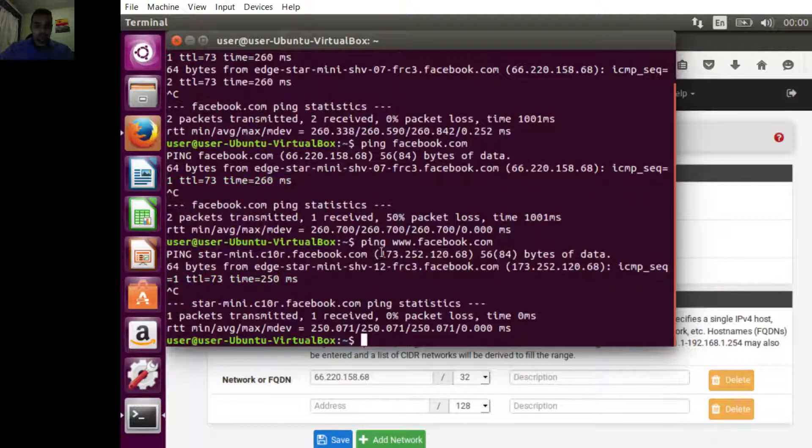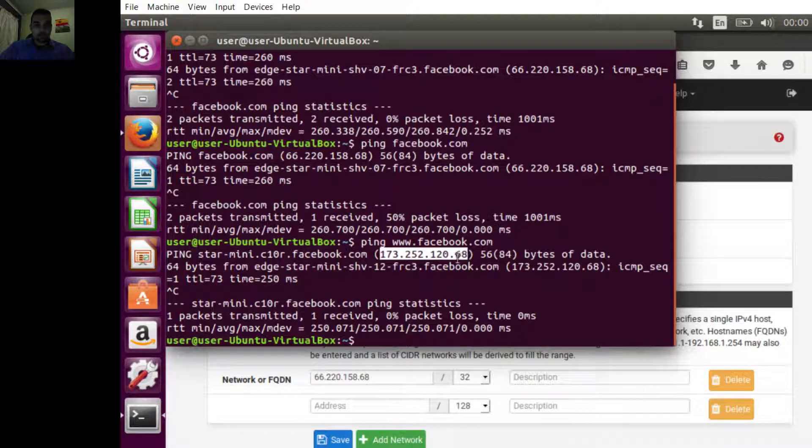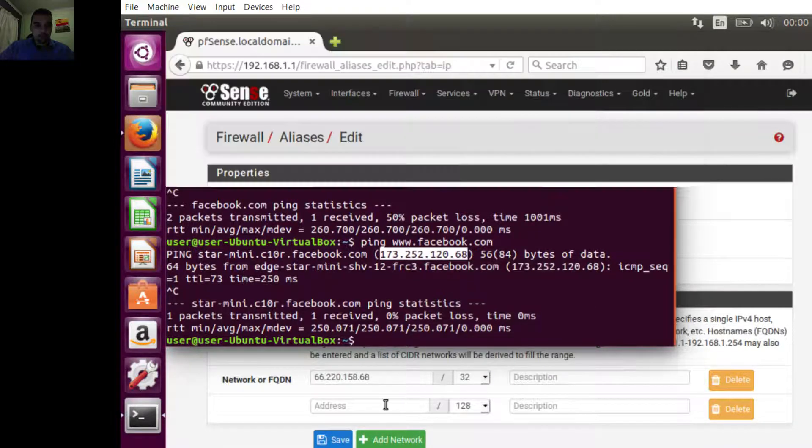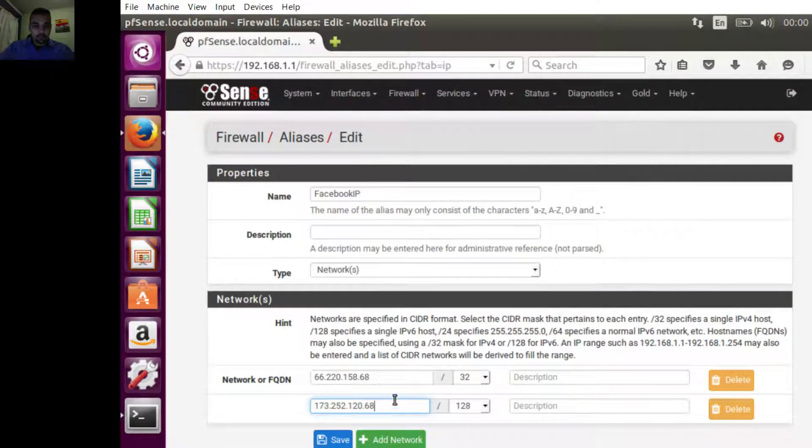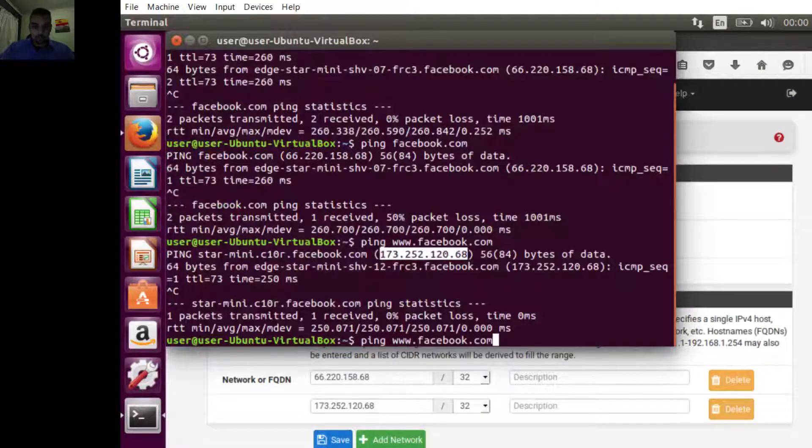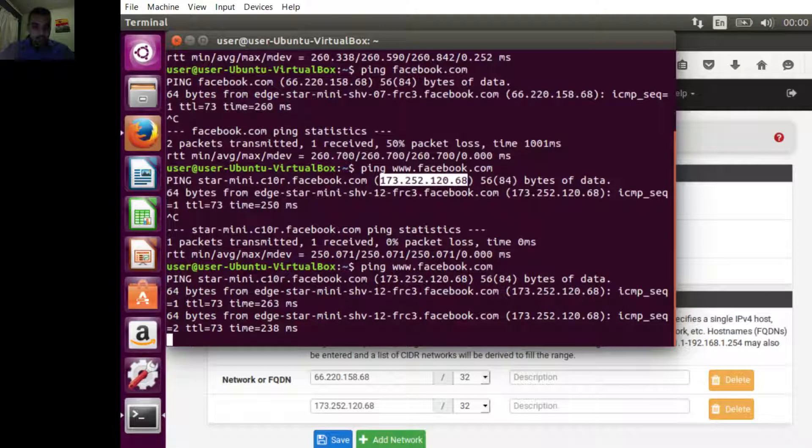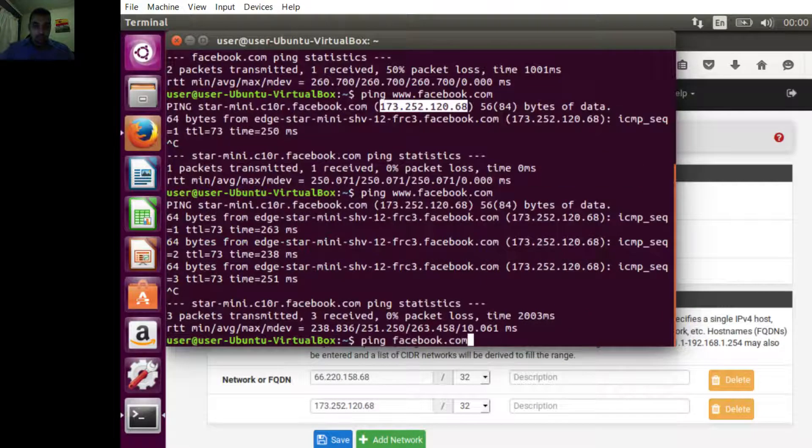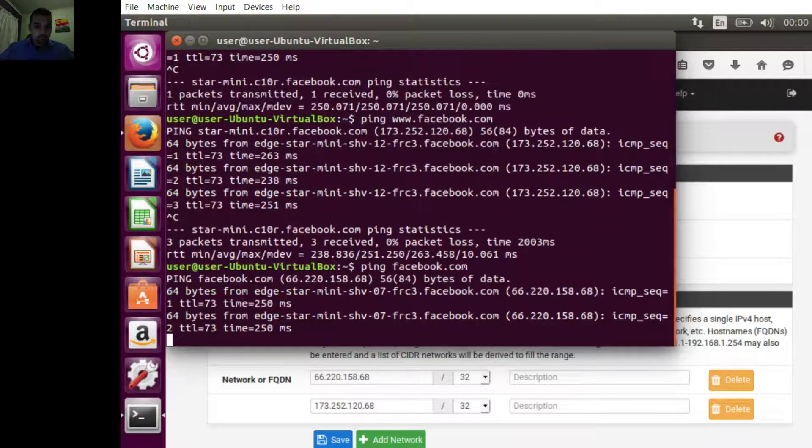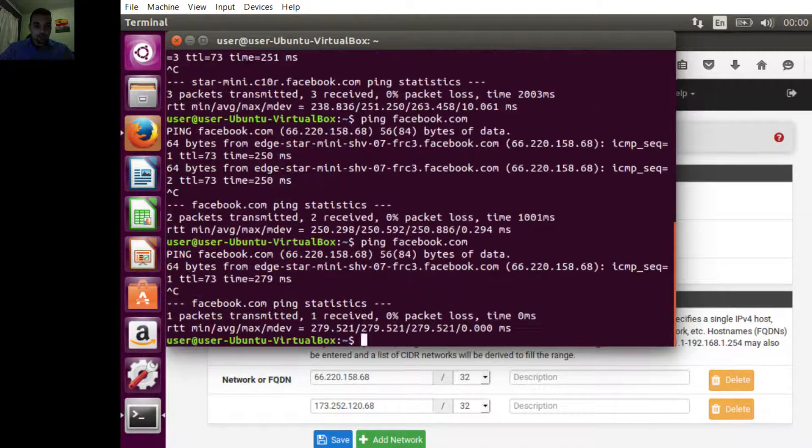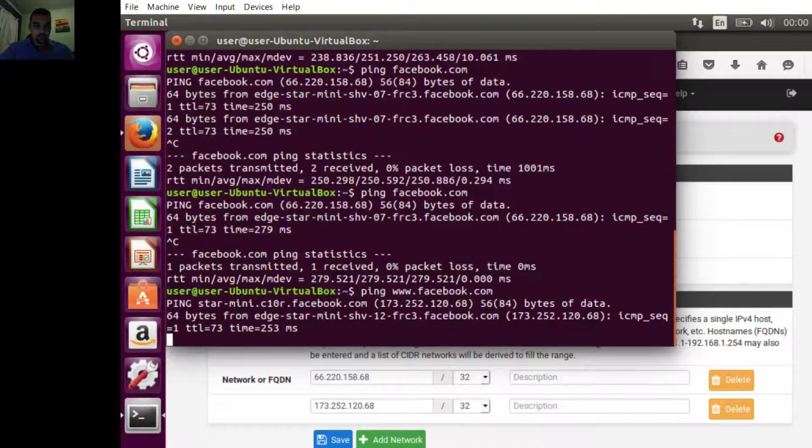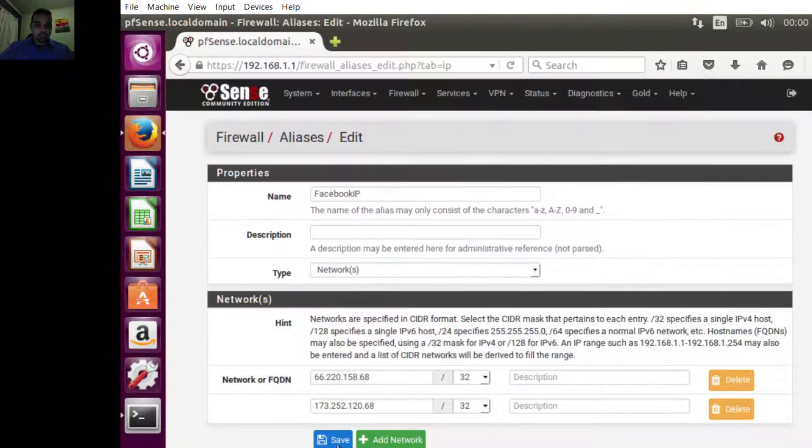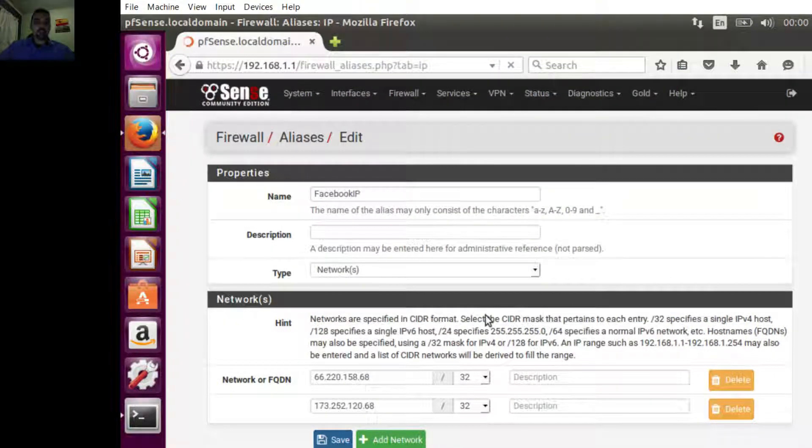I'm sure we're not going to get any more, but just in case let's try again. No, same one. Try with www. Still the same one. Try again. That's it for now, we're going to save it because we cannot get any more IP addresses.